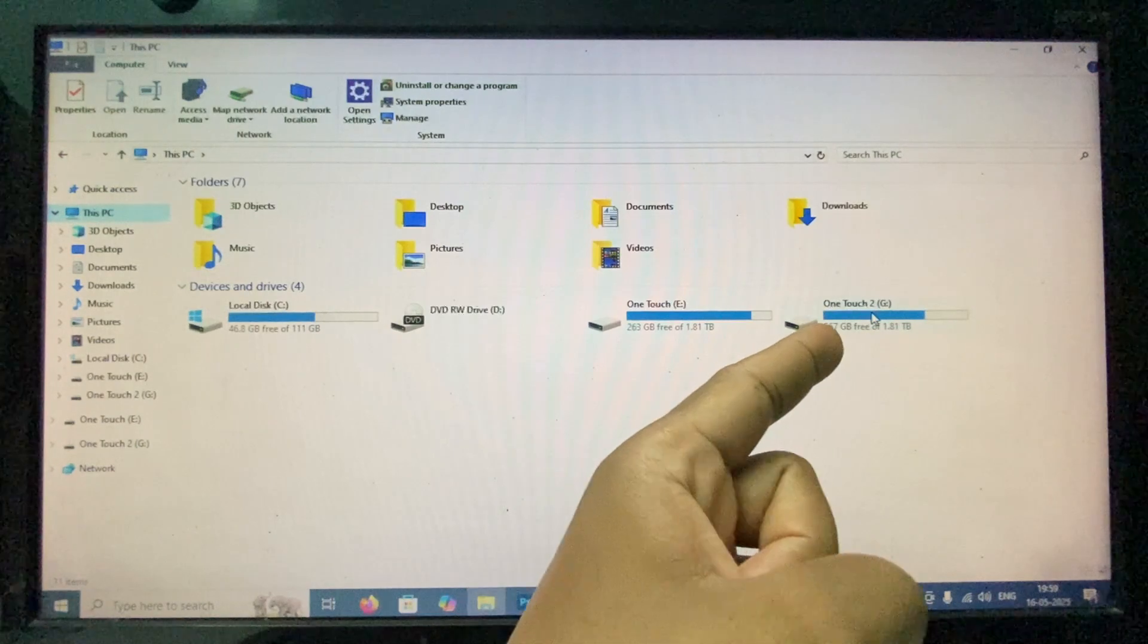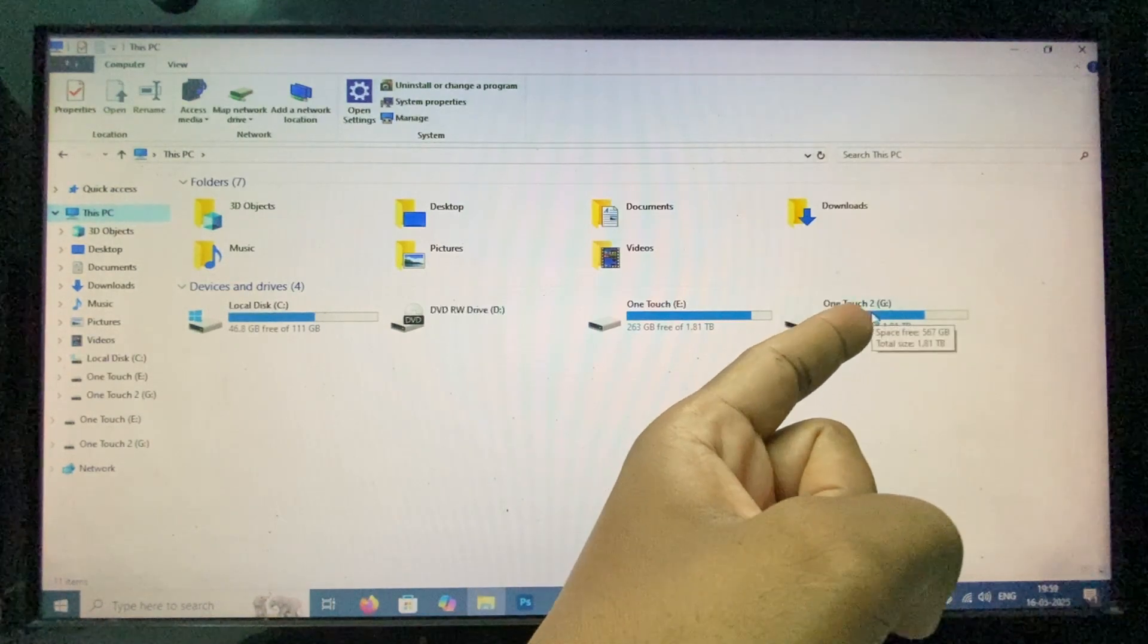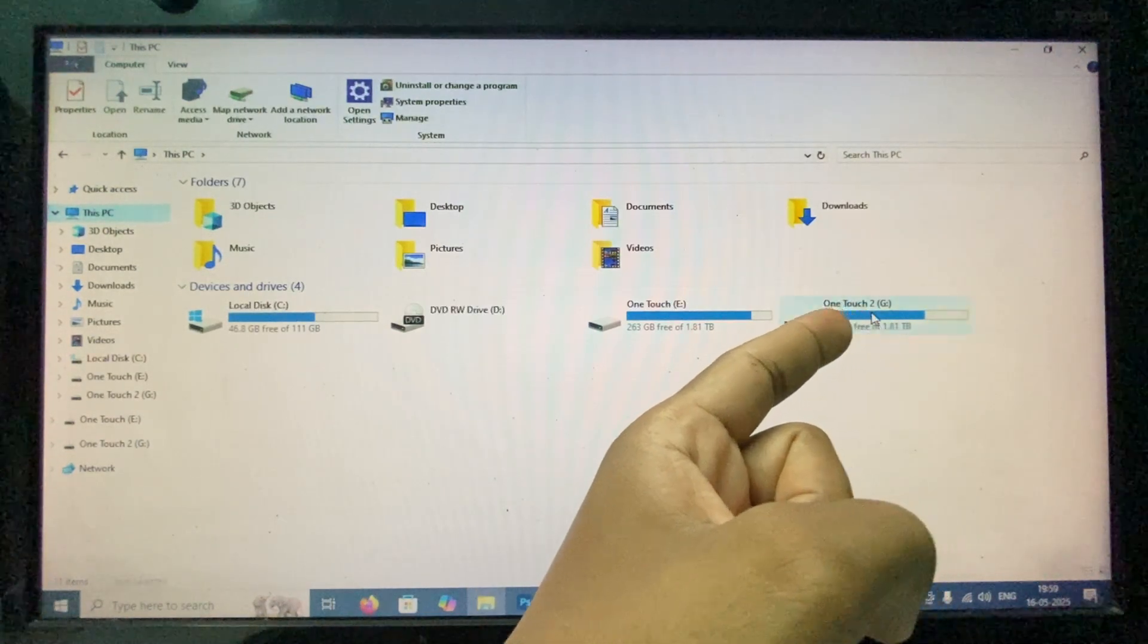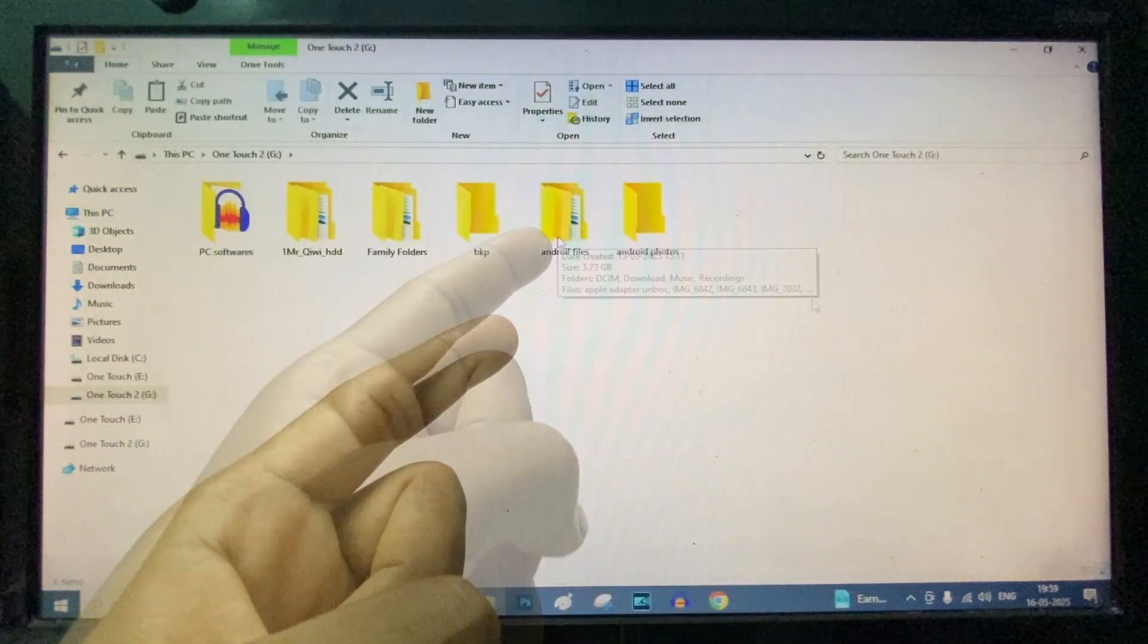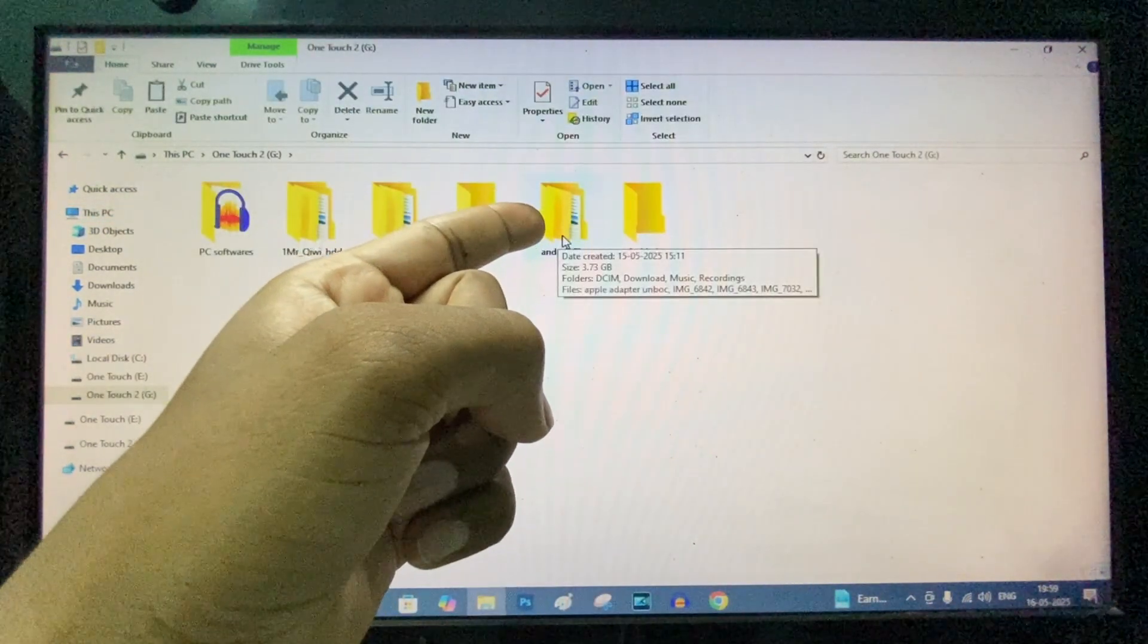For example, I open this drive, I just open this folder.